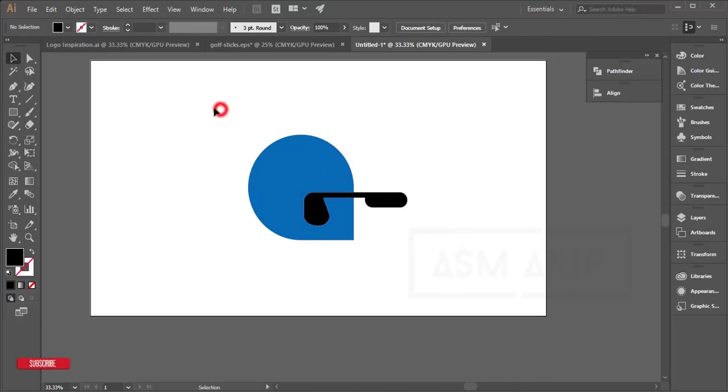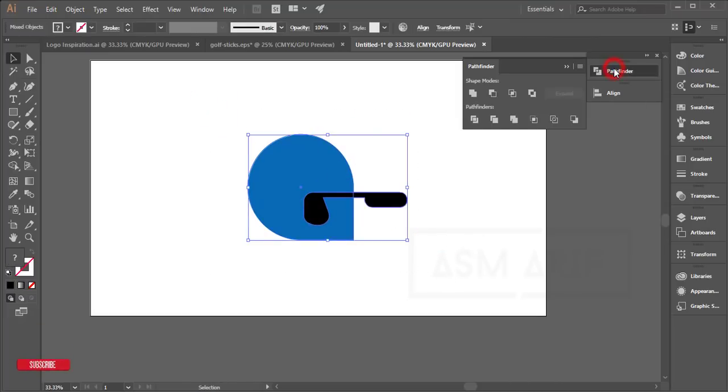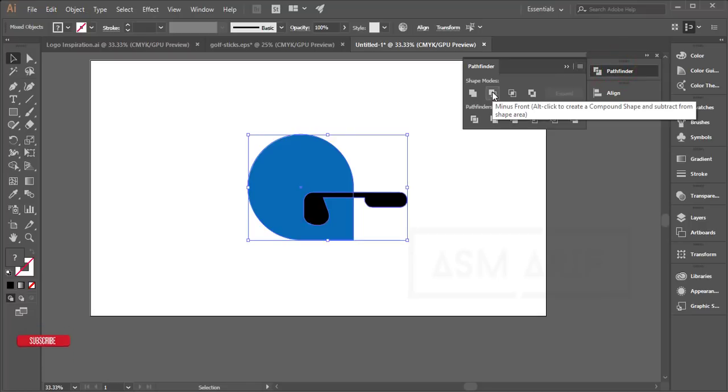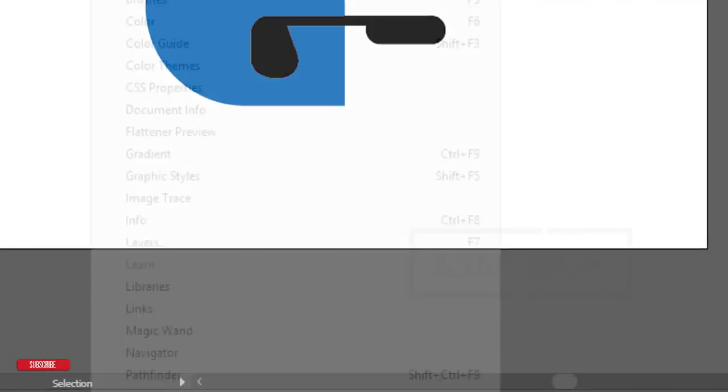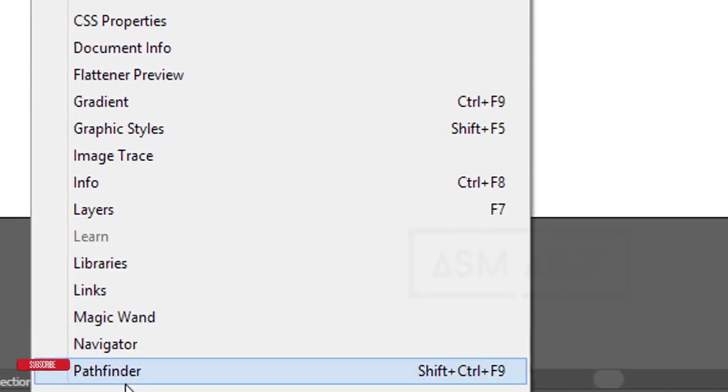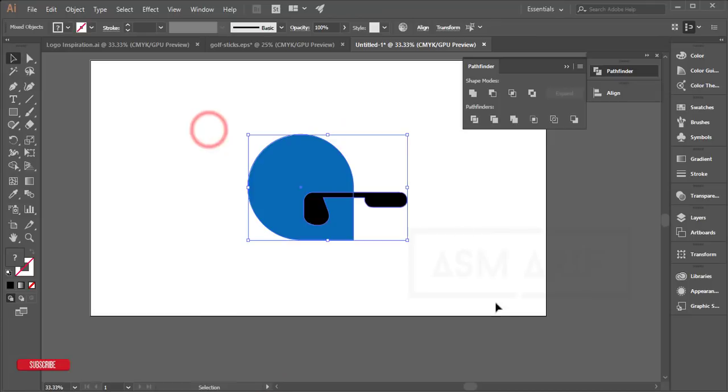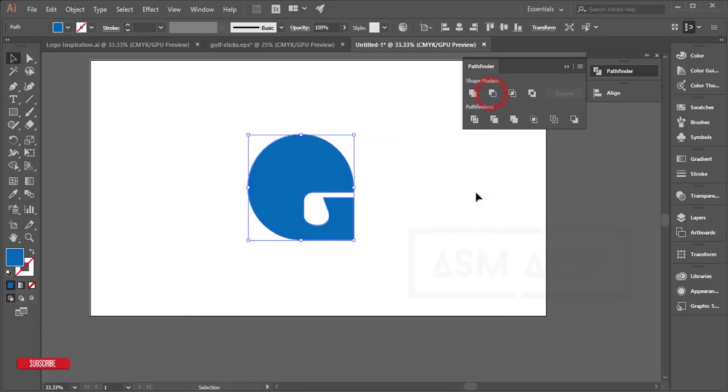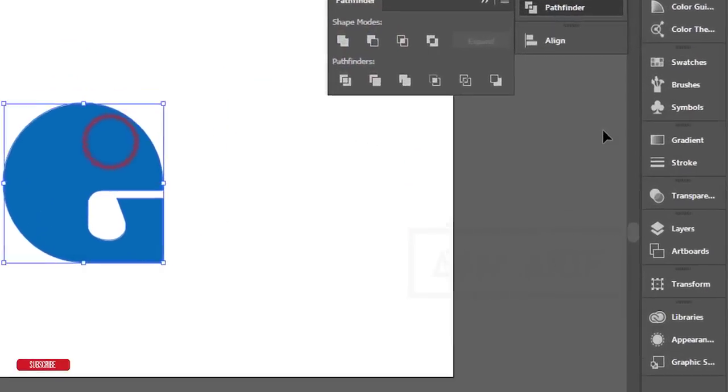Now select both objects and go to Pathfinder. Use the Minus Front option. To access Pathfinder, go to Window and select Pathfinder. Select these two objects and use Minus Front—you'll get this result.